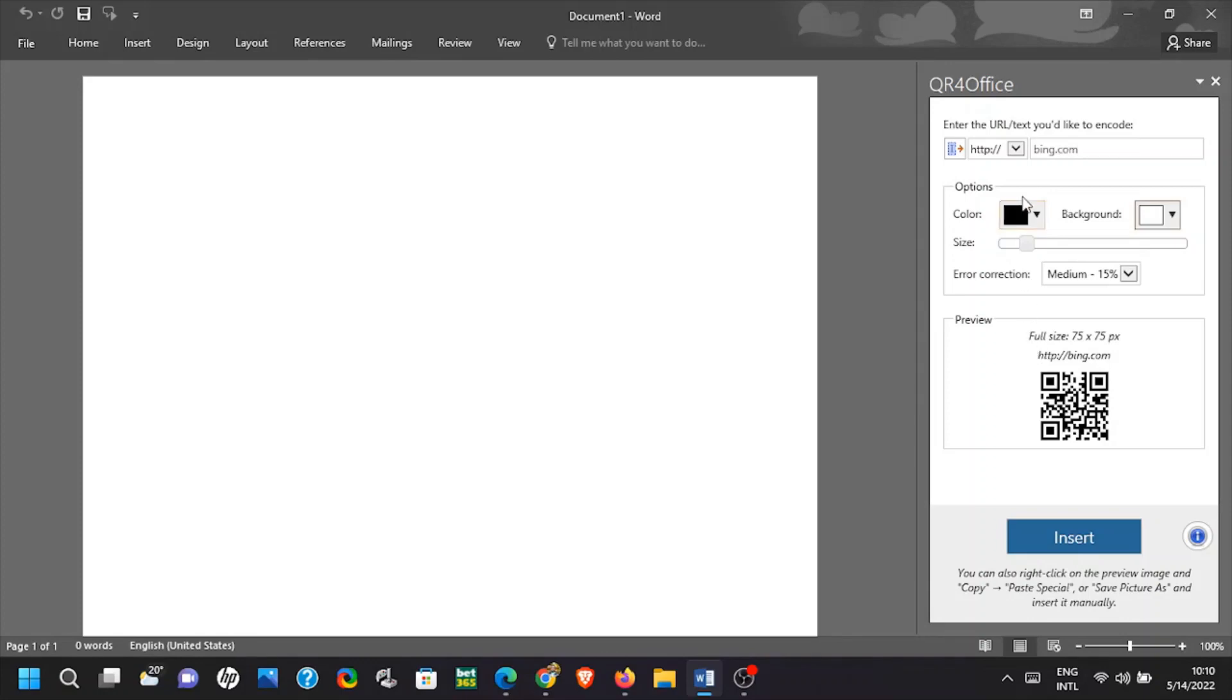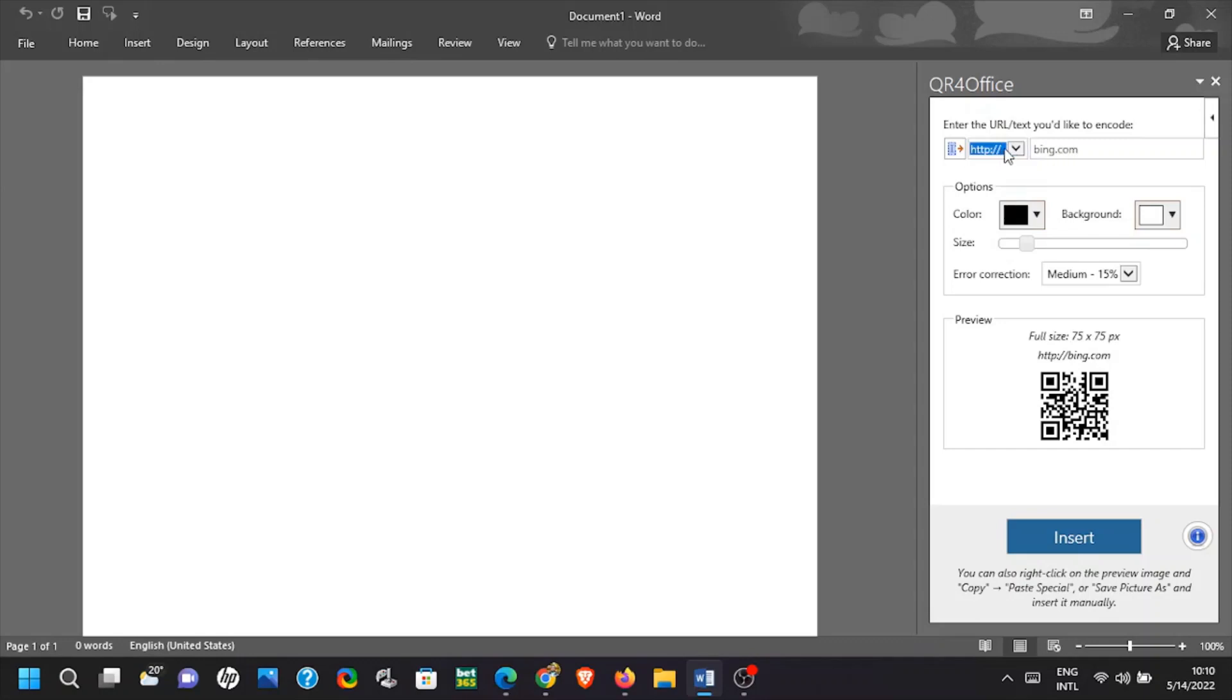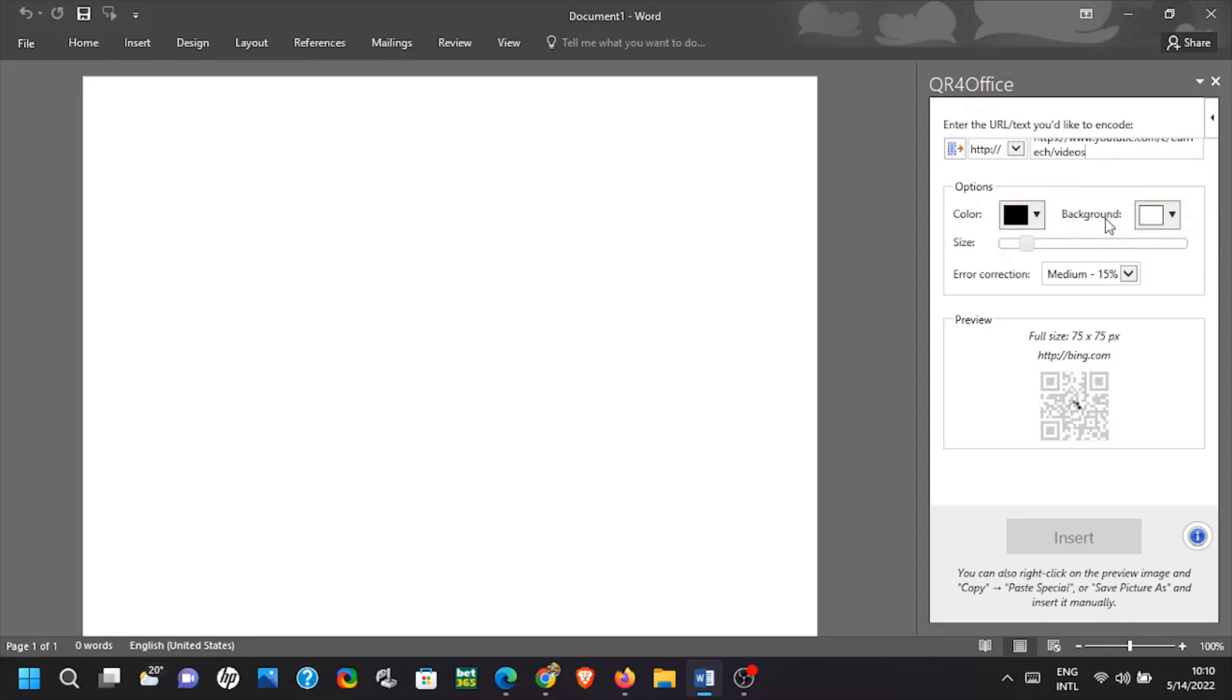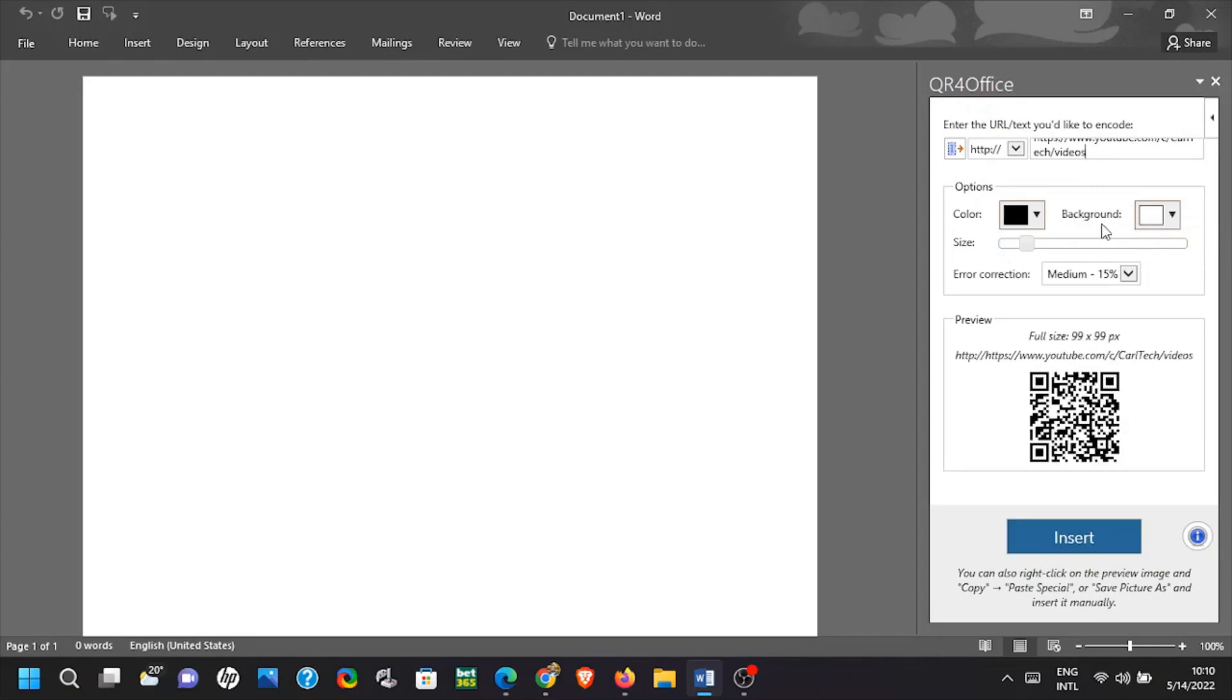QR for Office will pop up on the right hand side. If you click on the drop down arrow you will see all types of QR codes that can be generated. In my case I want to generate a QR code for my videos on YouTube. So copy the YouTube URL link and paste it in the bar and the QR code will be generated.